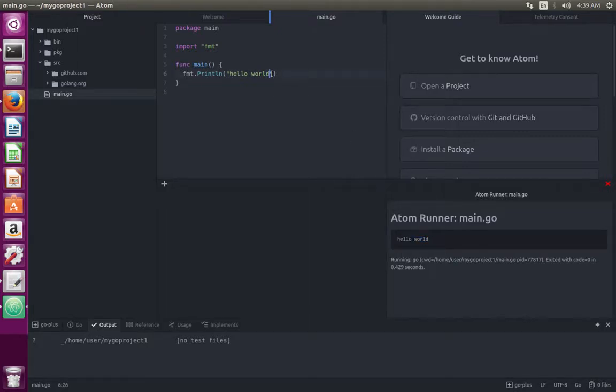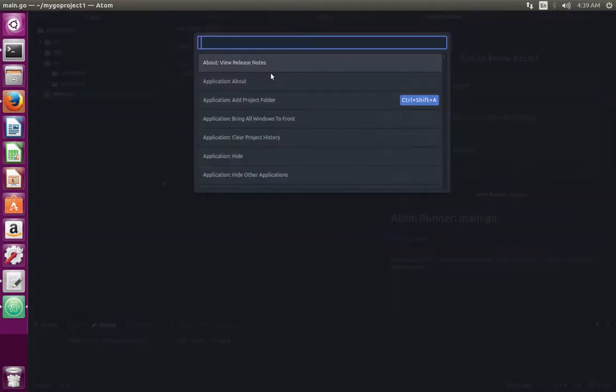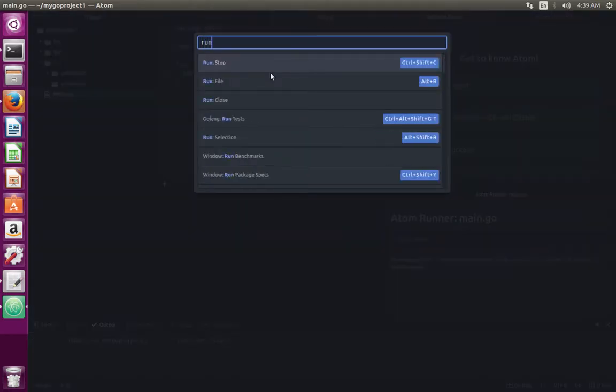So it is very easy. Just type it, then press ctrl shift p, type run, enter.